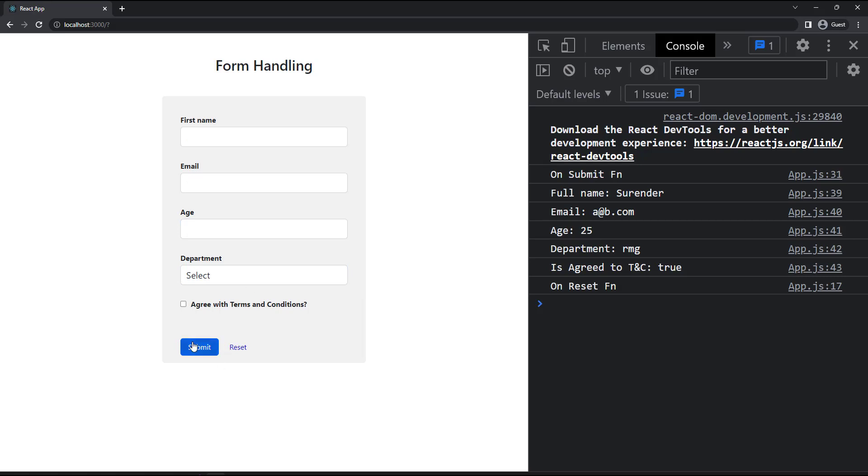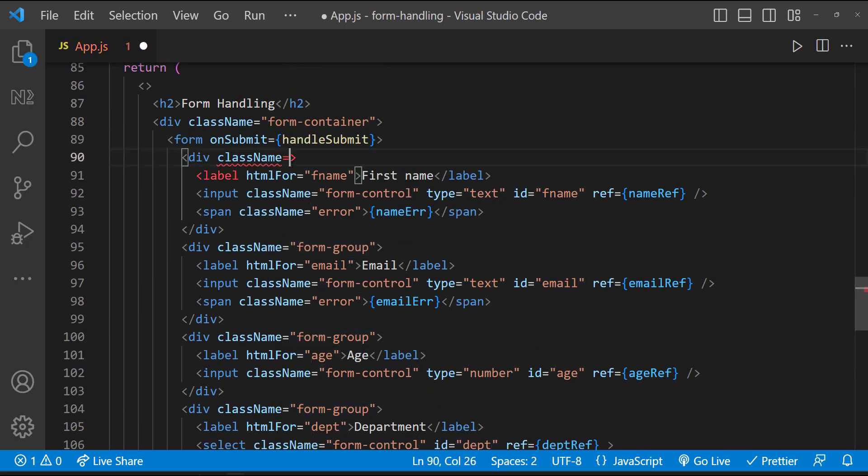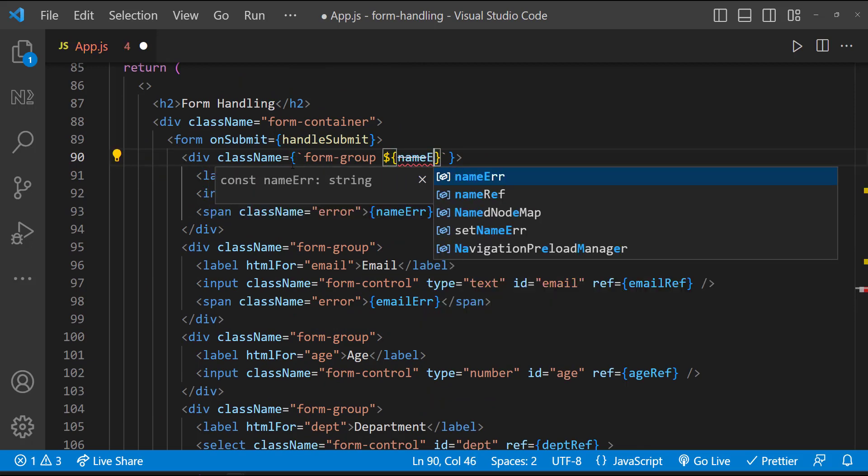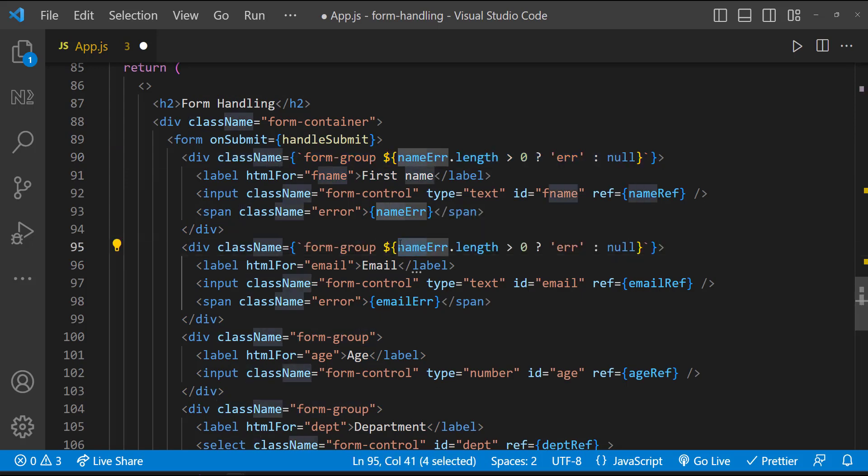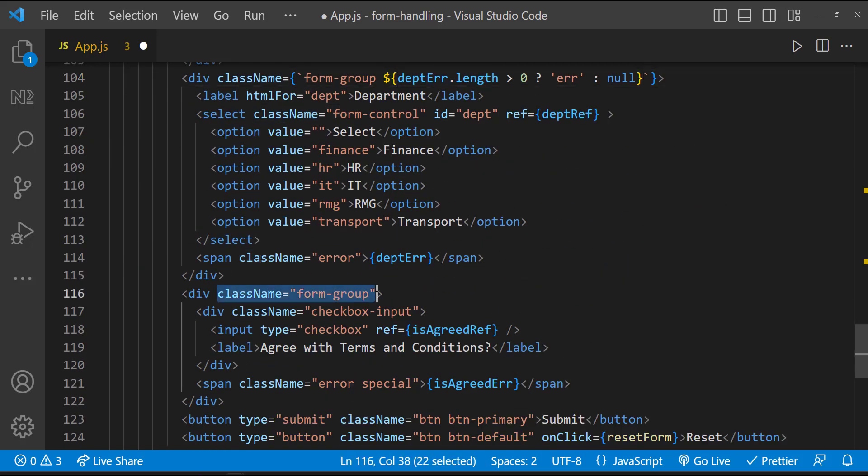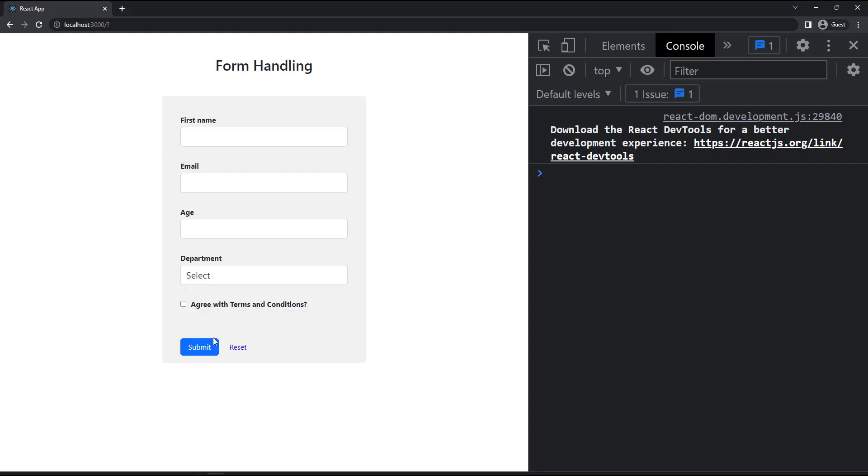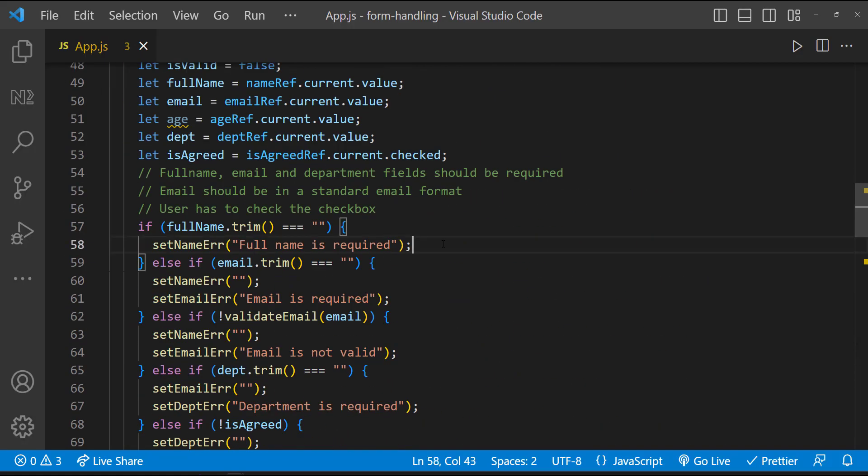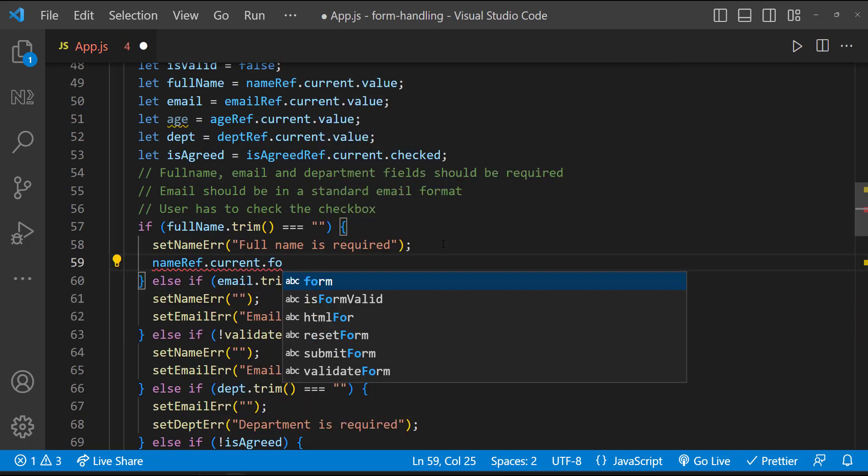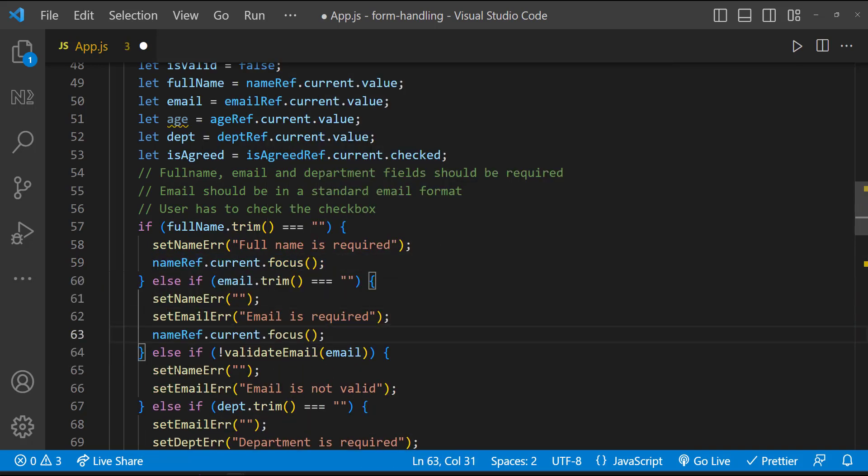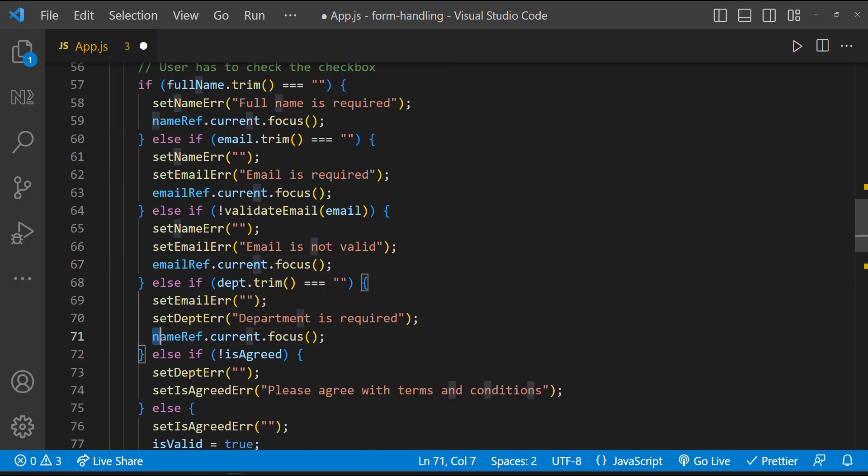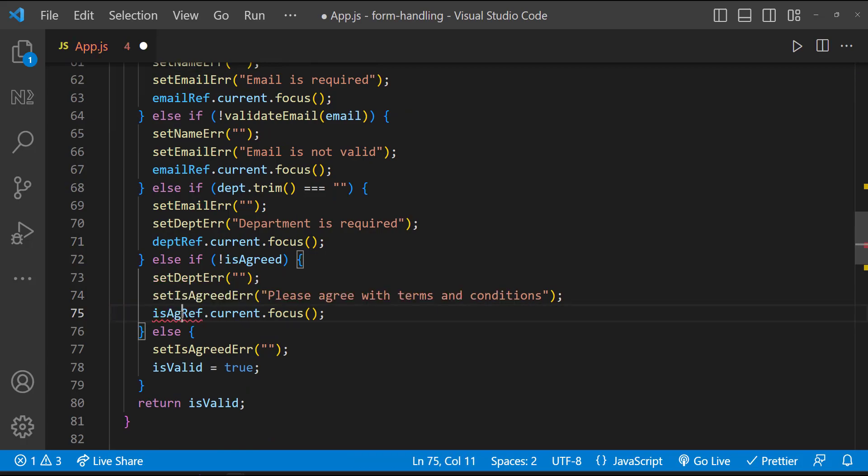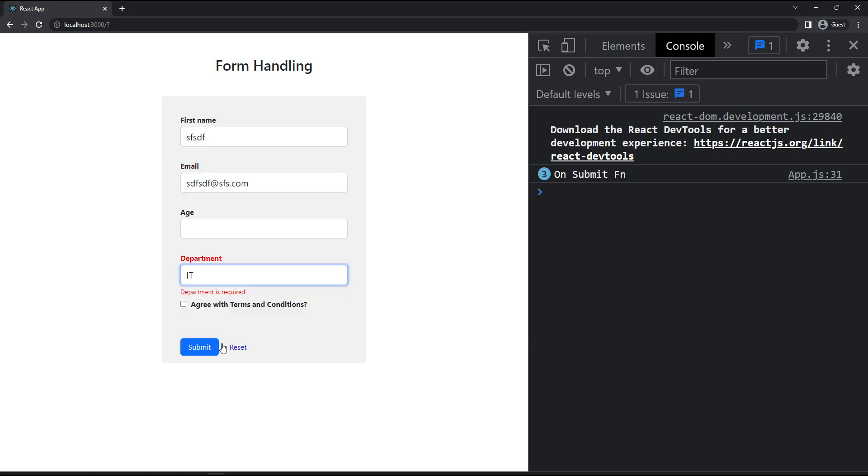It would be good if you highlight the field which is having error and focus that field as well. To highlight the field which is having error, we just need to dynamically add this class, which we can add it using the template string like this. I have already added CSS for this. And so we can see the field having error is highlighted. Both the color of the label and the border are changed to red. And to focus the field, we can use the respective ref.current.focus. Let me test it. It is working as expected.